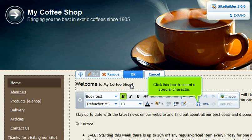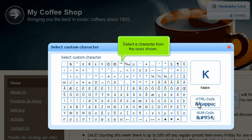Click this icon to insert a special character. Select a character from the one shown.